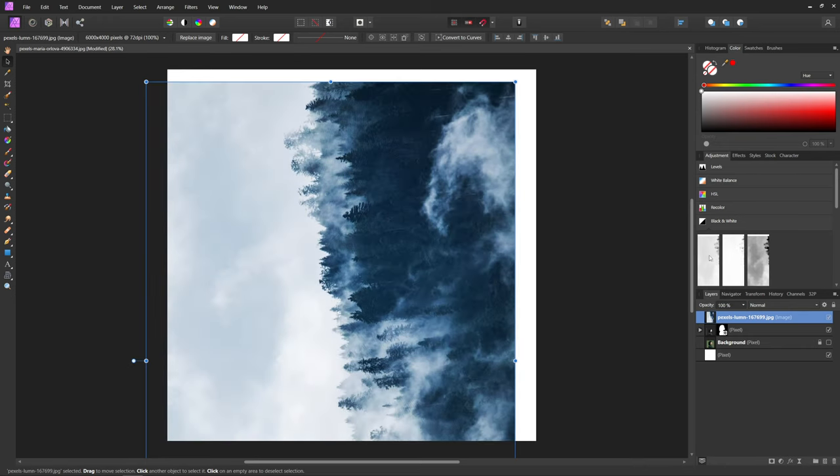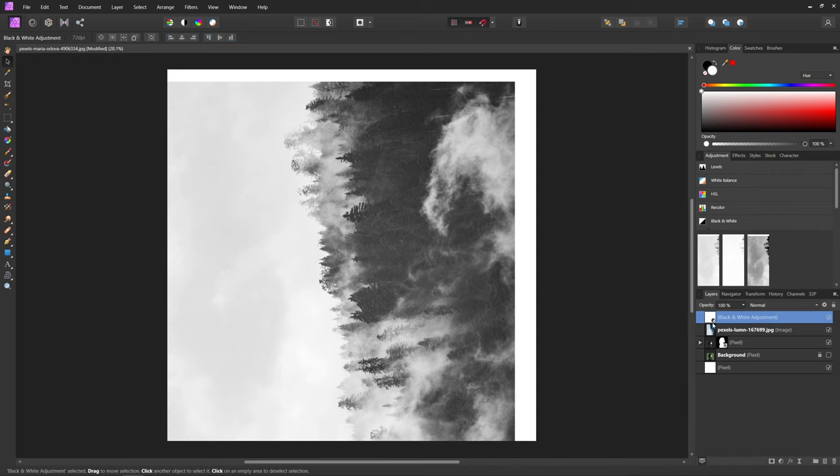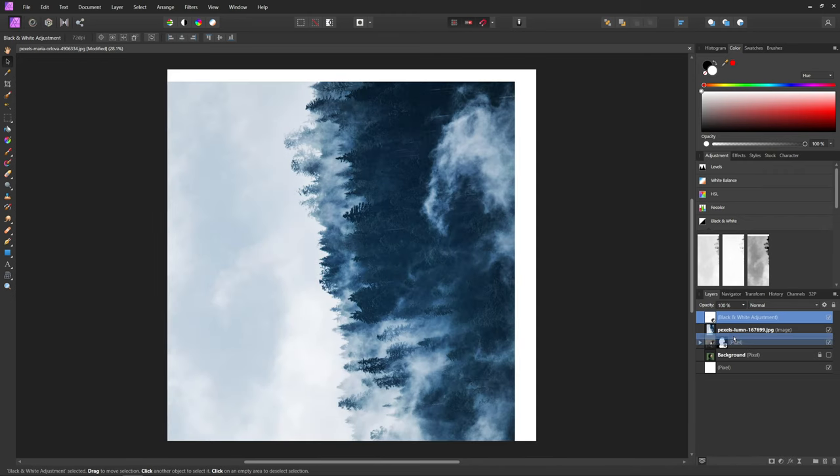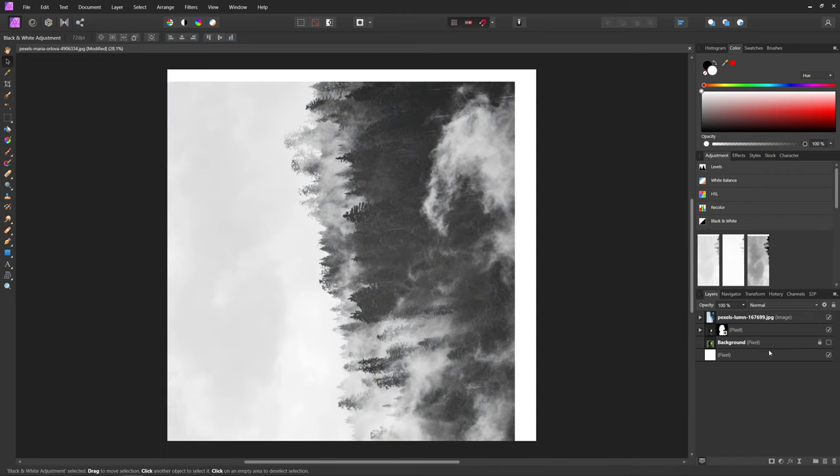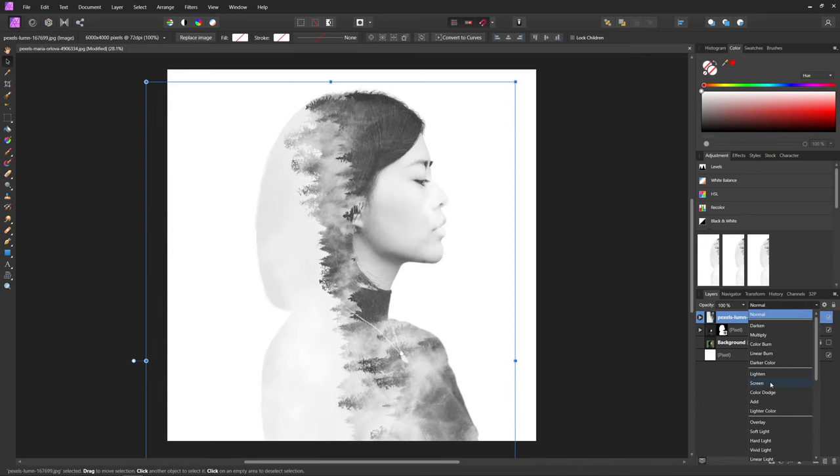I'm going to add another black and white adjustment layer to this image and just bring that into that group. Then with that layer selected, we're going to come into our blend modes and change it to screen.